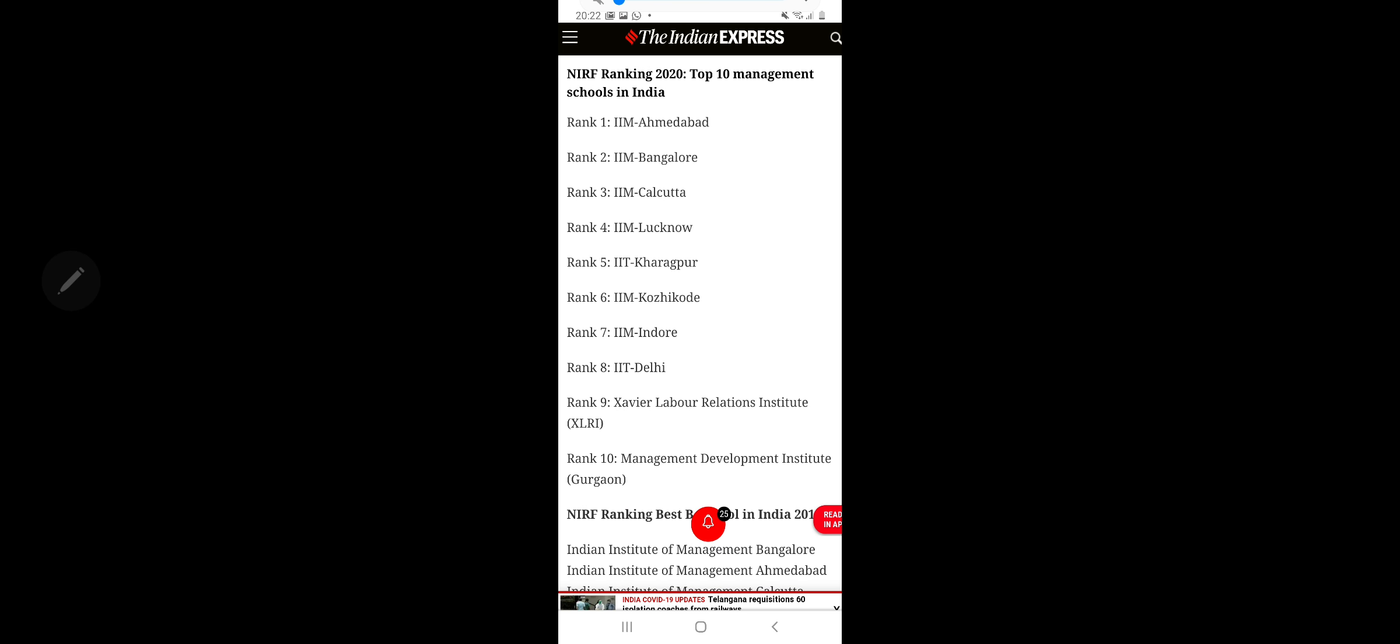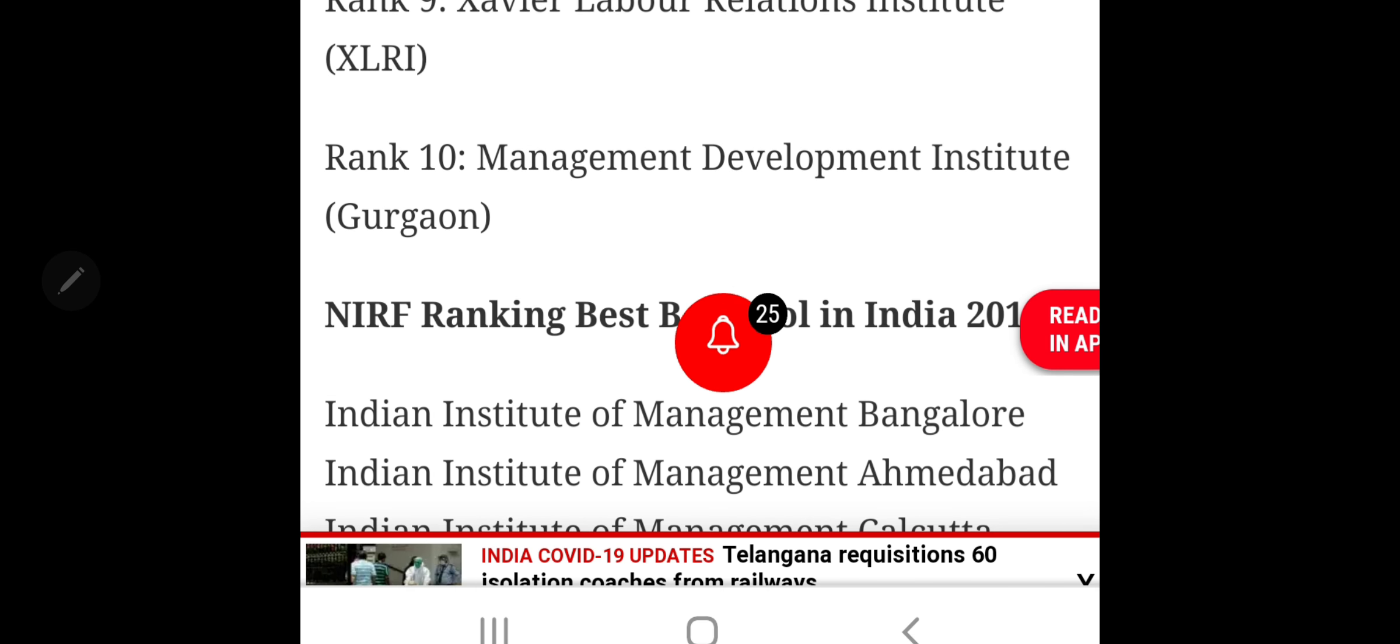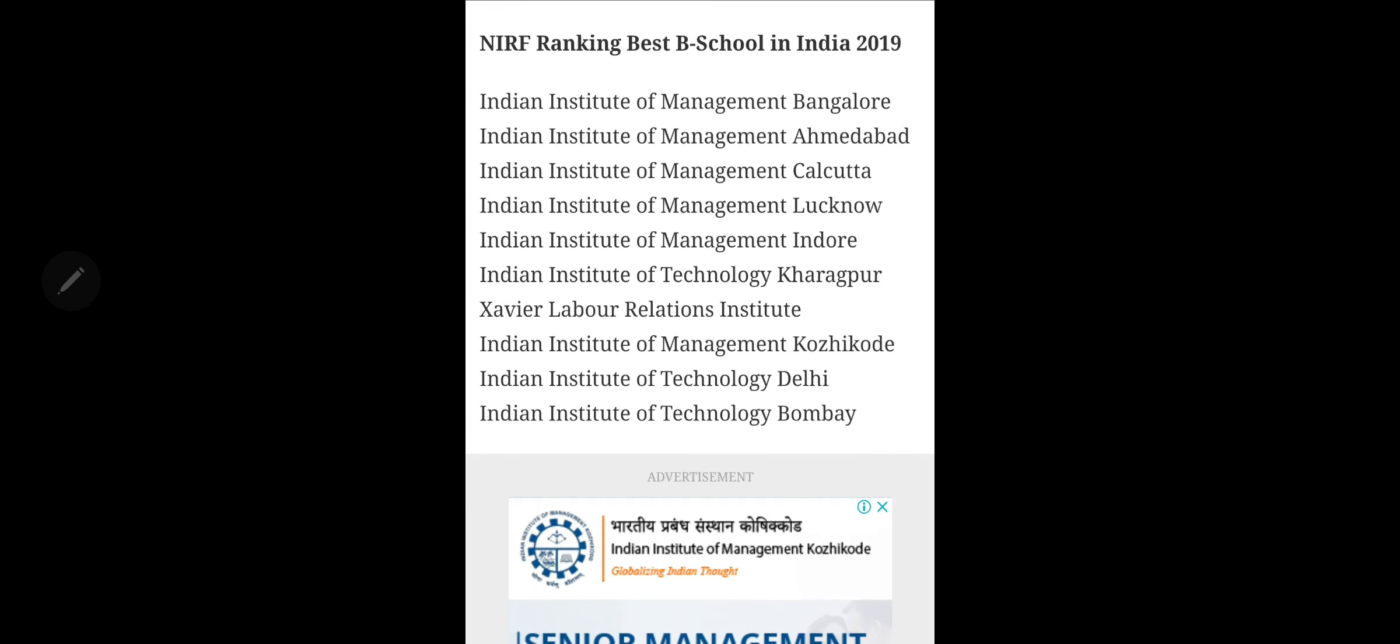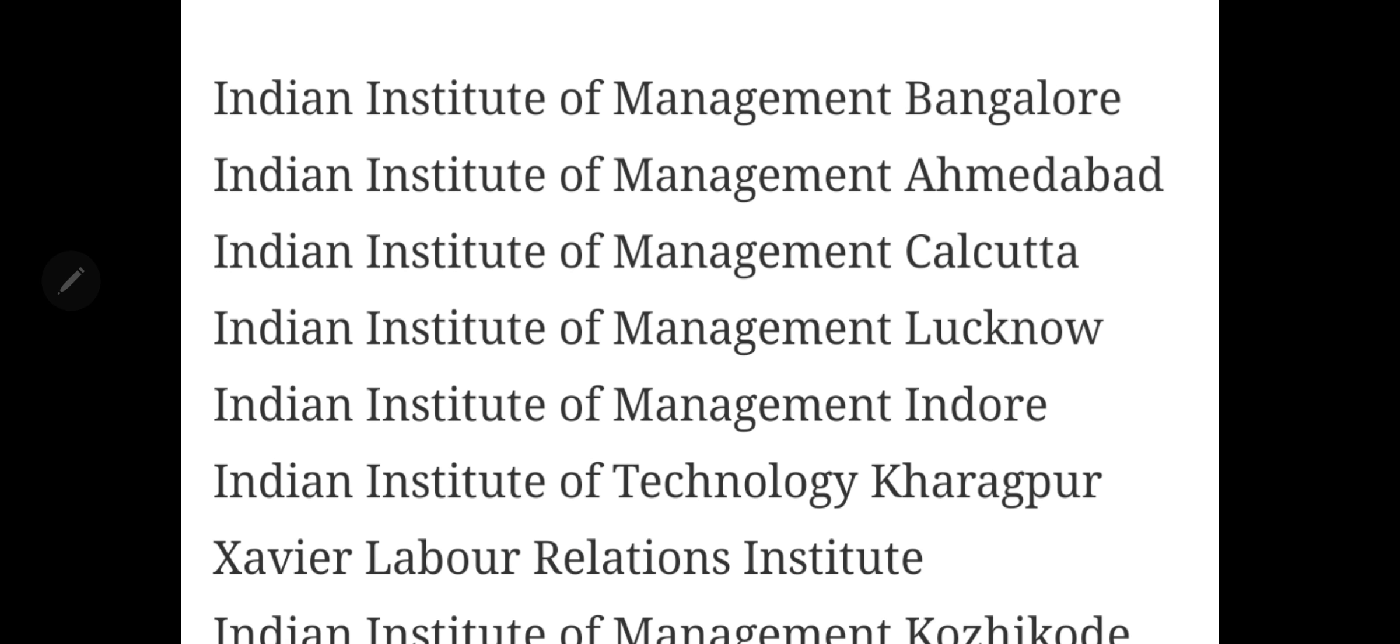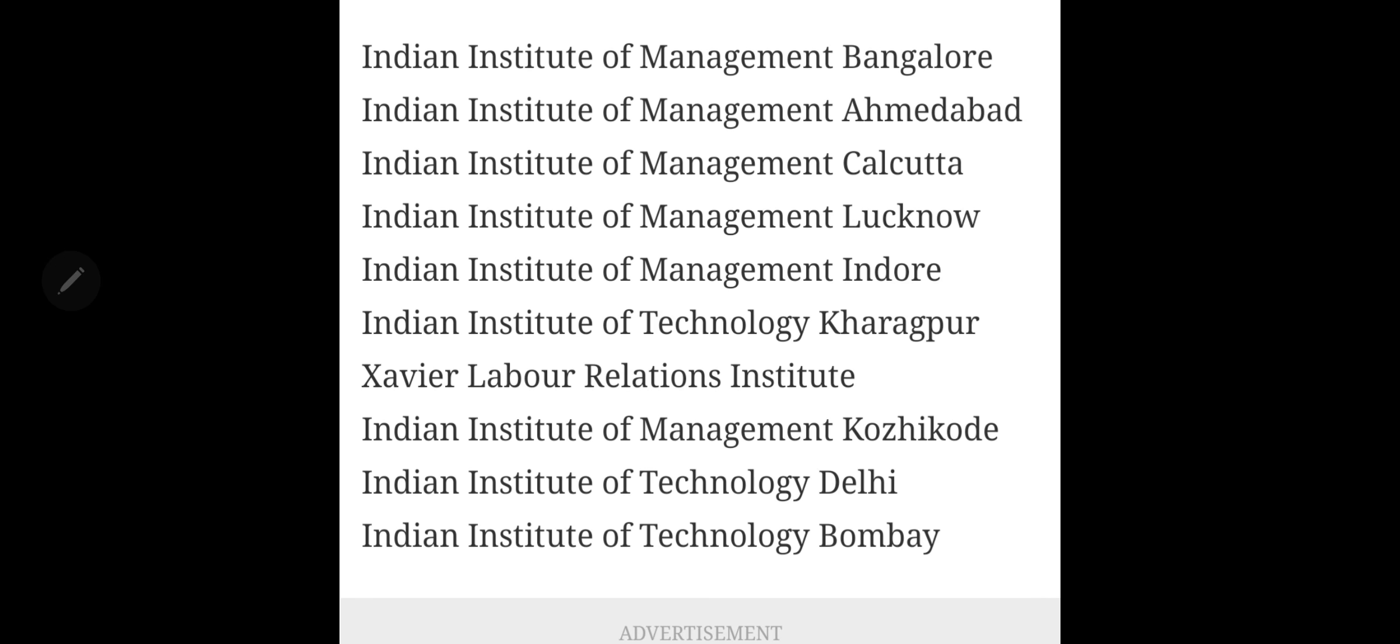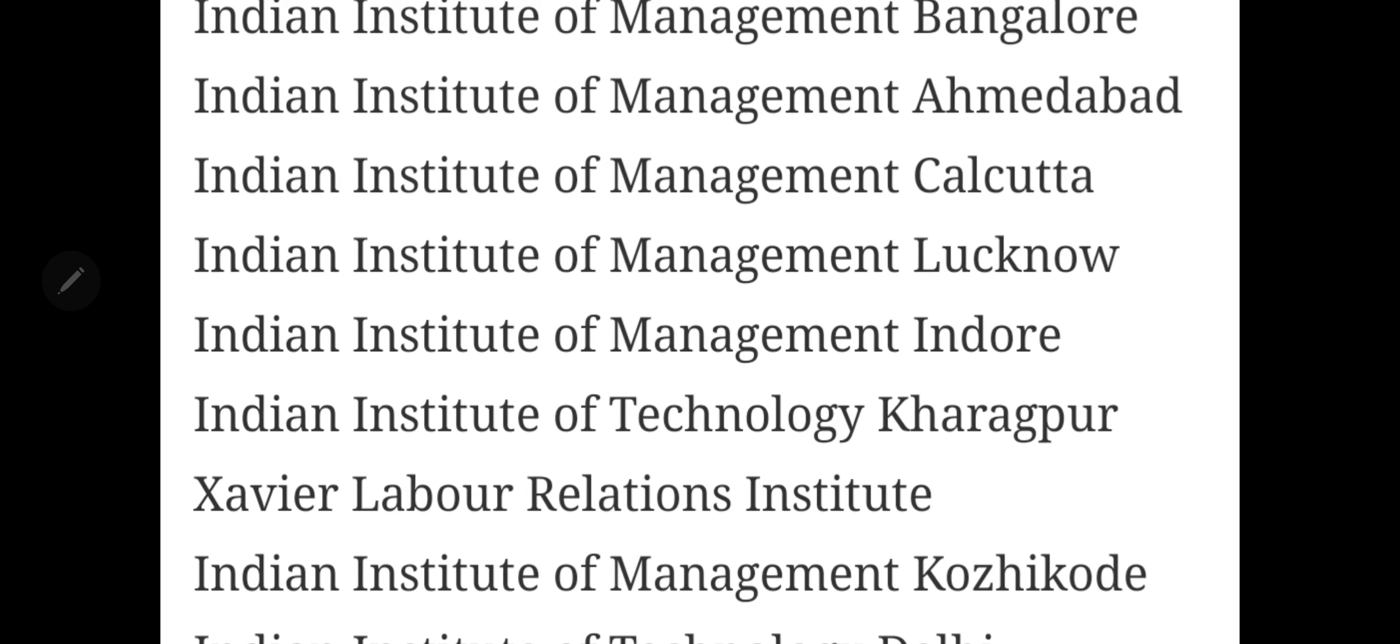Let's start with last year's ranking first. 2019 ranking: IIM Bangalore, IIM Ahmedabad, IIM Calcutta was the order. Then IIM Lucknow, IIM Indore, IIT Kharagpur, XLRI, IIM Kozhikode, IIT Delhi, IIT Bombay. This was the ranking of the top 10 colleges last year.